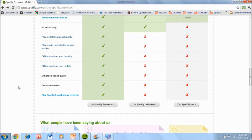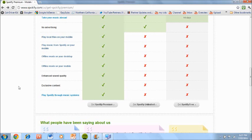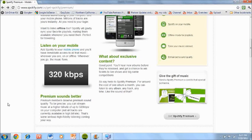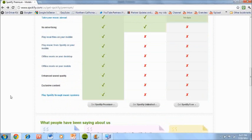It will allow you to play the local files on your mobile device, it will allow you to play music from Spotify directly on your phone or mobile device, offline mode which is new on your desktop and mobile which means that when you're not on the internet it is still backing up. It is still backing up all your data from either your mobile to desktop or desktop to mobile, whatever songs you have. Now also you're getting an enhanced sound quality as you can see right here. Premium members deserve premium sound quality to be precise. You can stream music at a higher bit rate of up to 320 kilobytes per second. So that's very good, you're getting better sound.